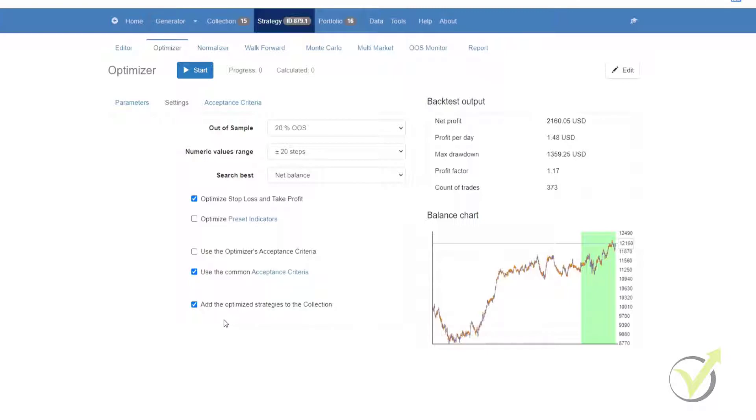Lastly we have the option to add the optimized strategy to the collection, and once the tool has optimized the strategy it will be added to our collection.